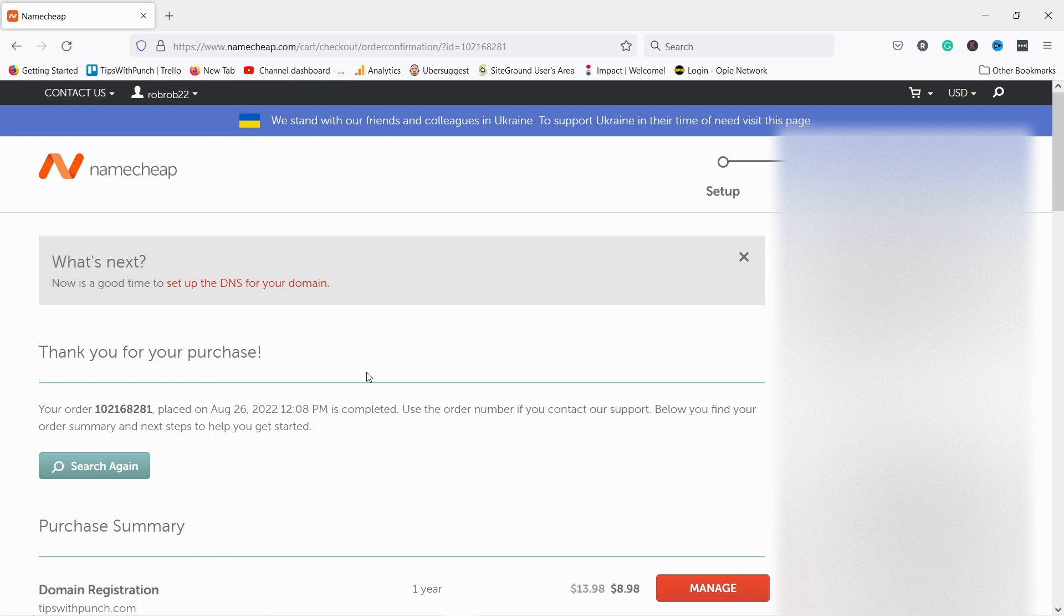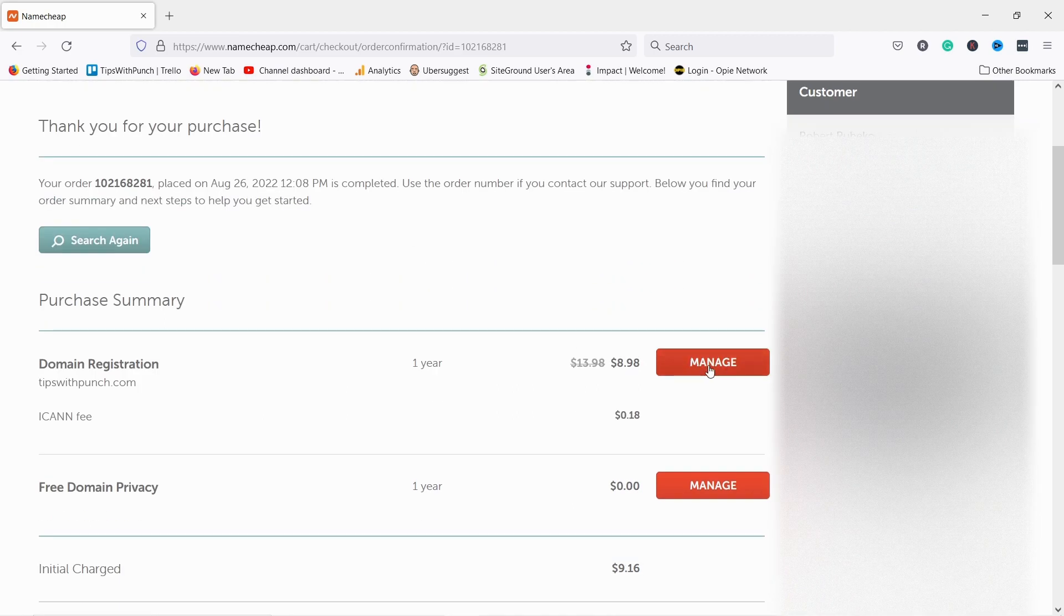And if you're new to Namecheap, you'll have to verify your email. So just check your email inbox. And if there's any email from Namecheap, just verify it there. Once everything is done, you can click here on Manage.